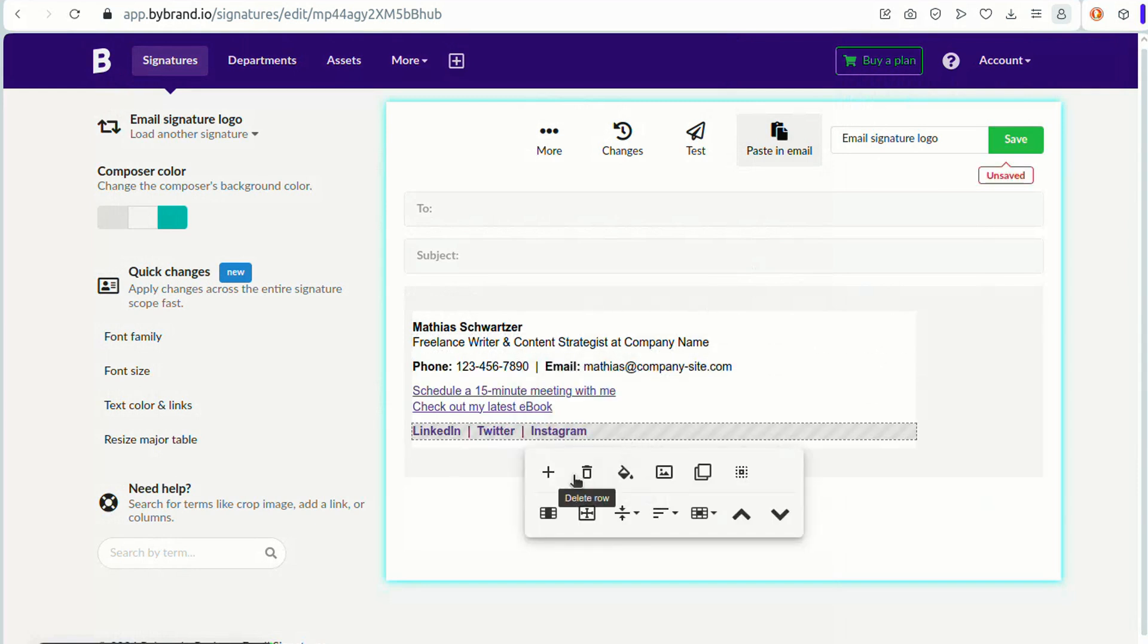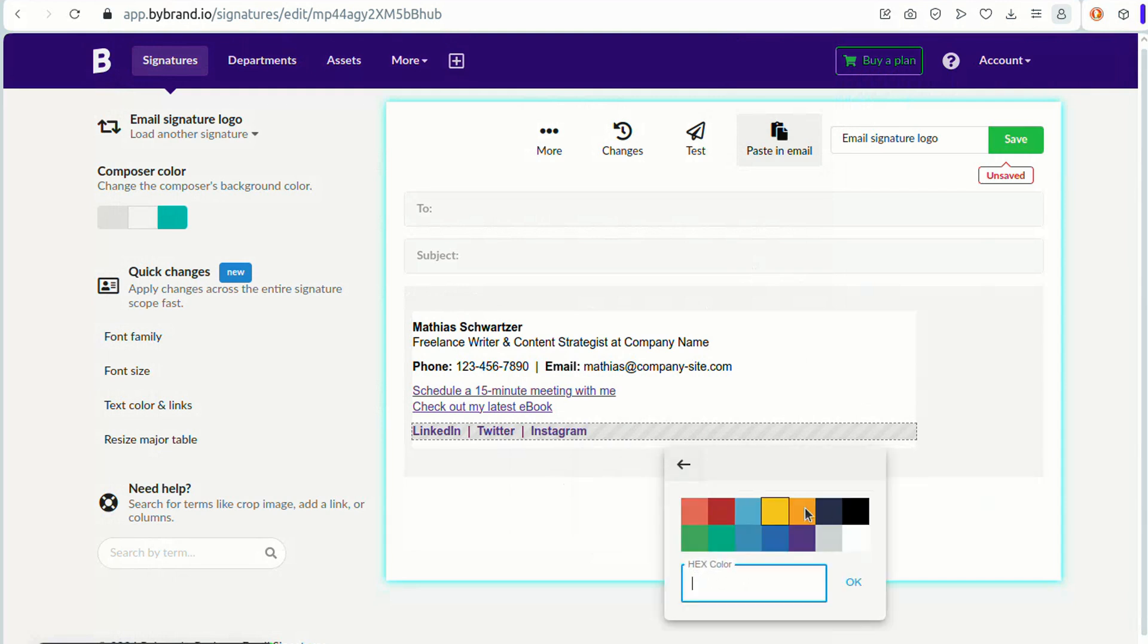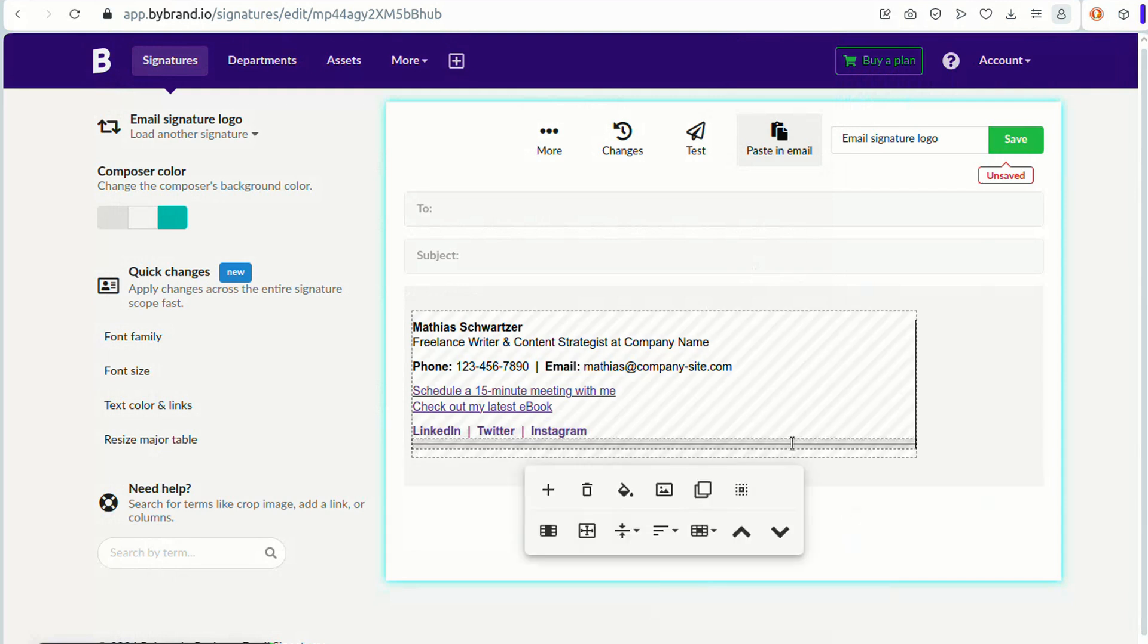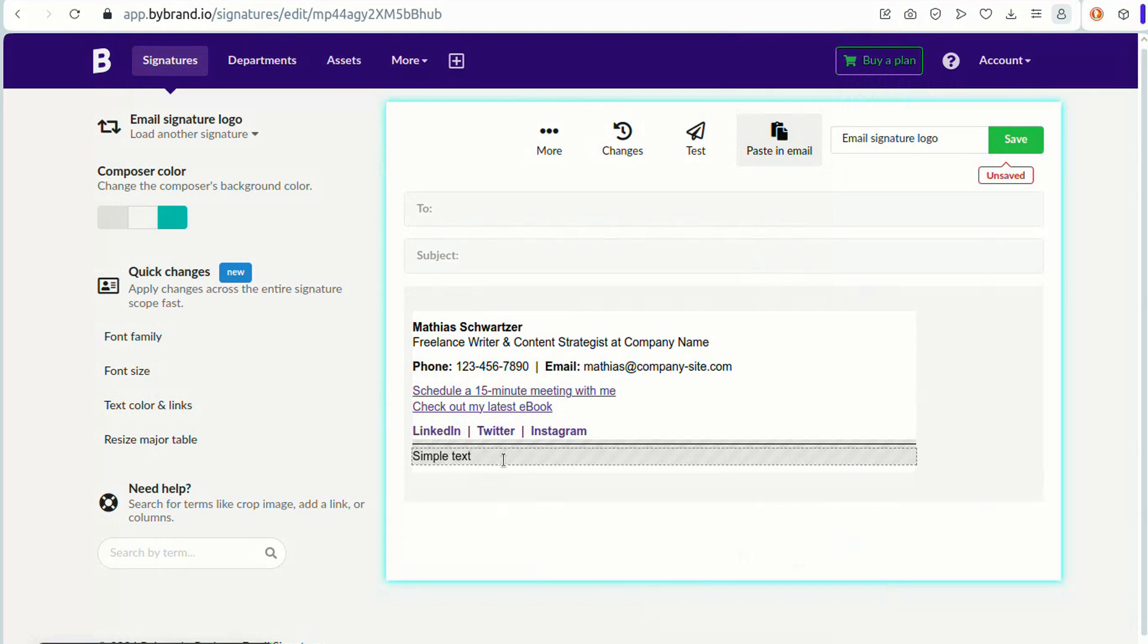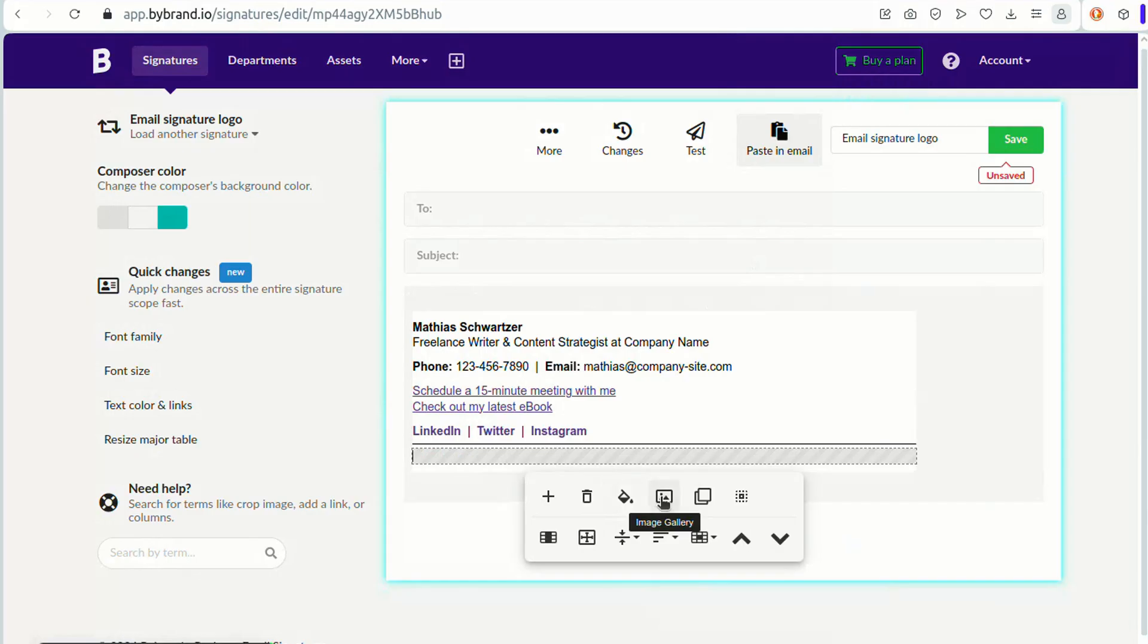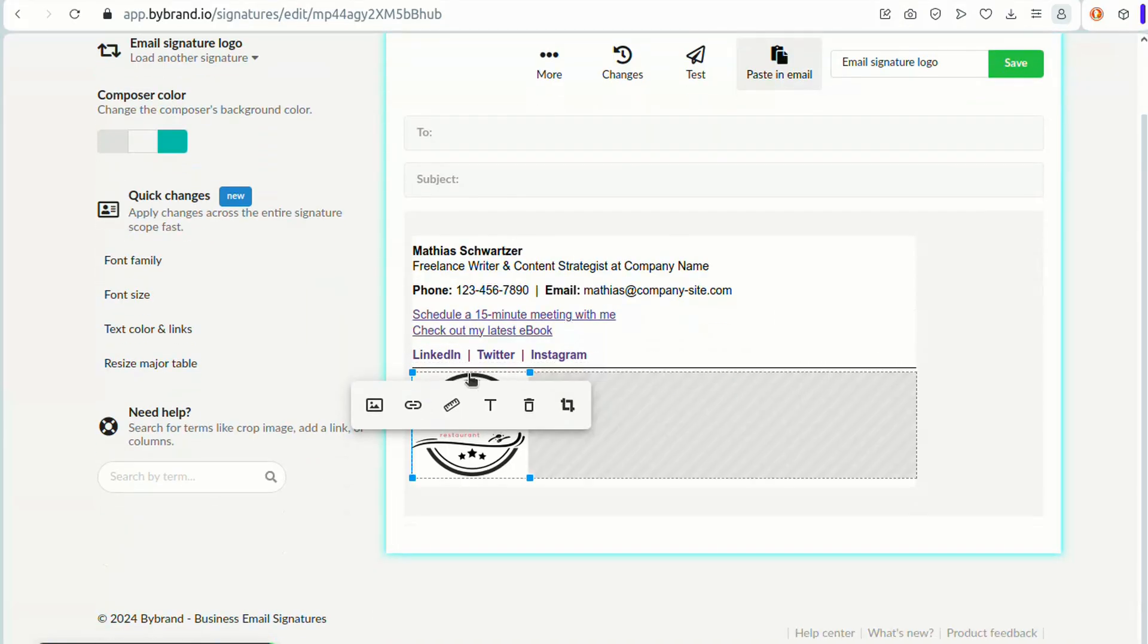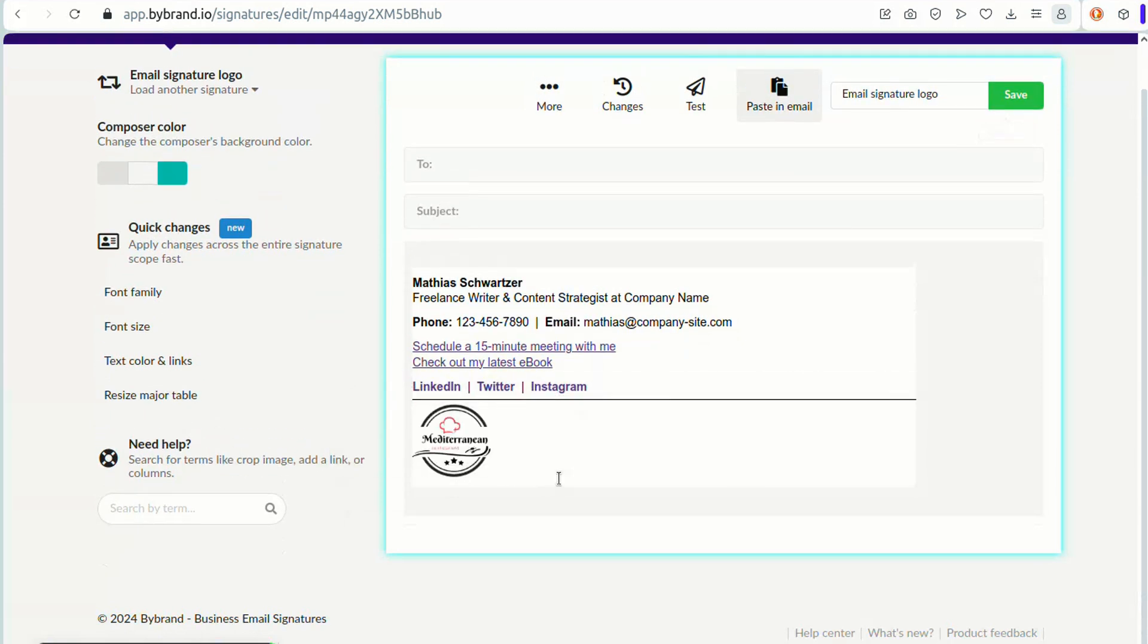Placing the logo at the end of the email signature is also a popular choice. It neatly concludes the email and ensures that the recipient's attention is drawn to your branding after reading the content.